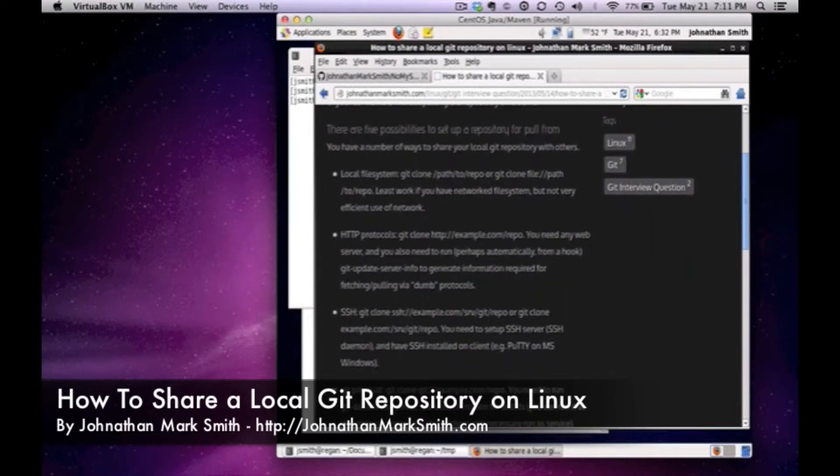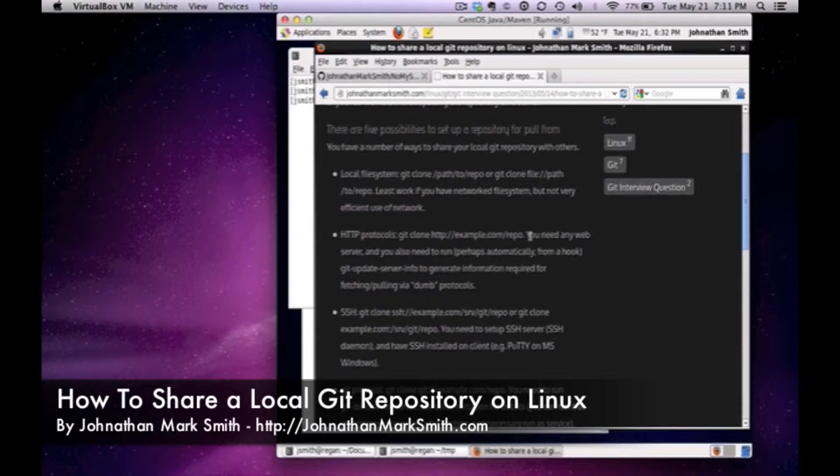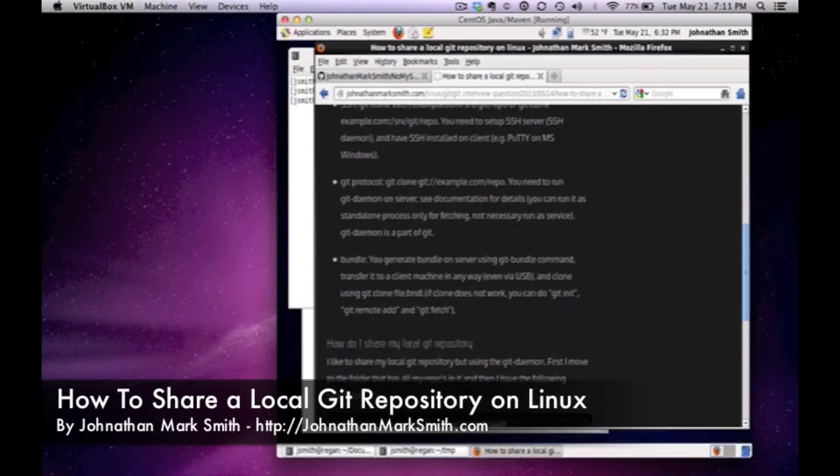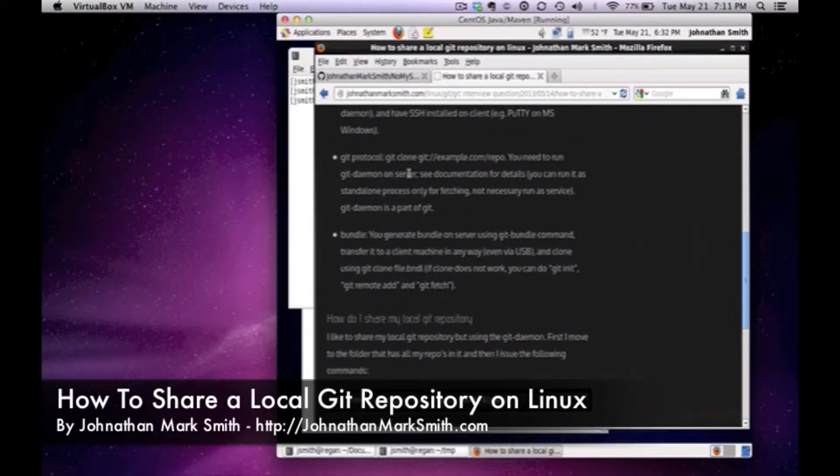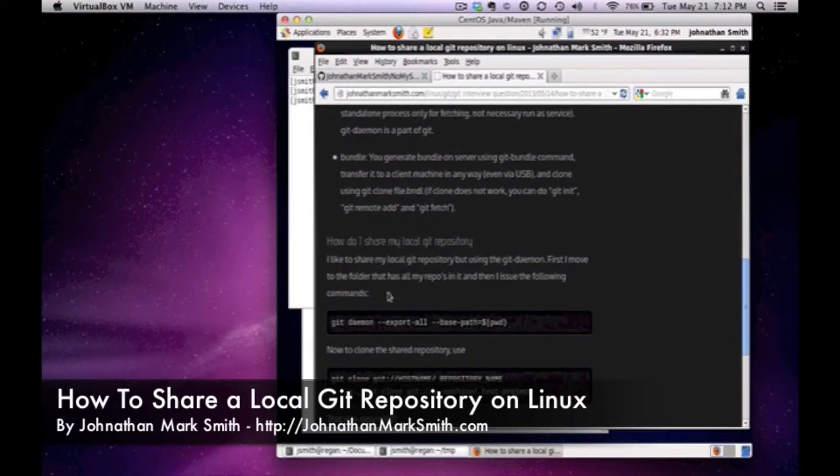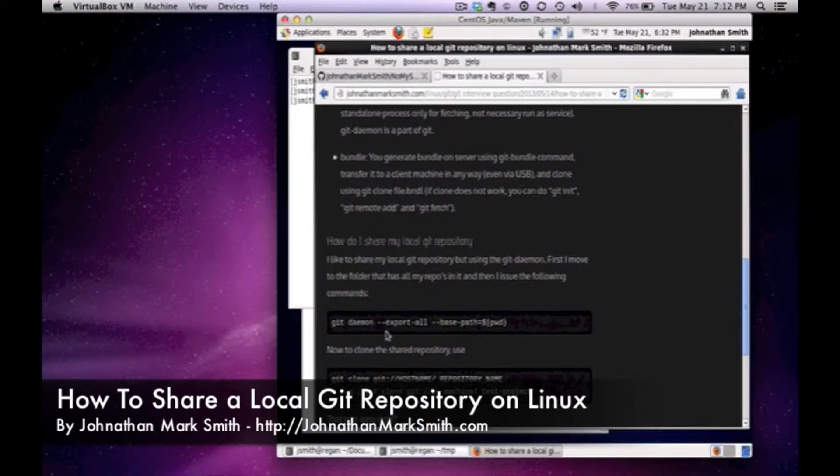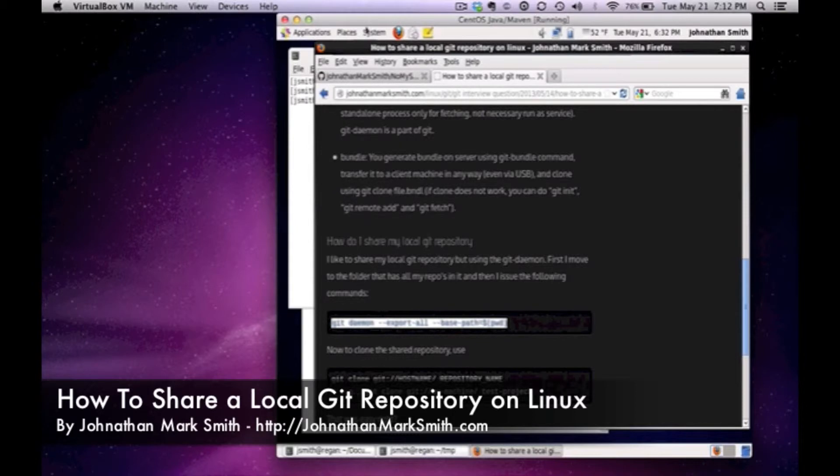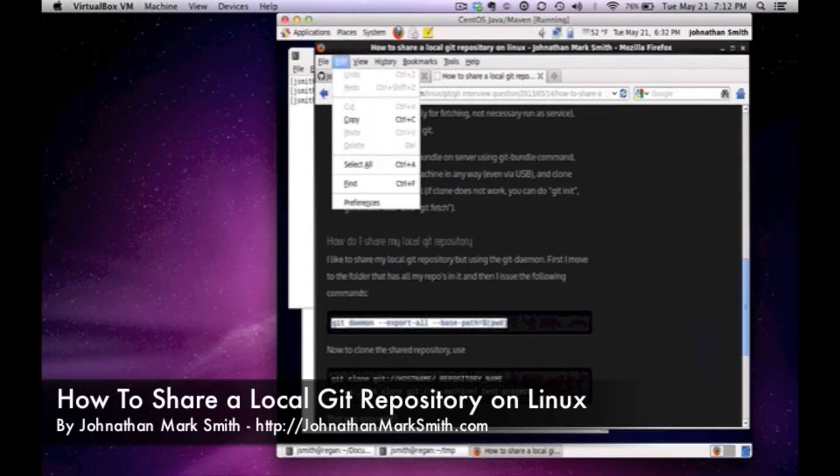Now there's many ways of doing it and the way I'm going to do it is if you go down, I'm going to use the Git protocol with the Git Daemon to do it. And basically if I come here you see this command: git daemon export all and then base path and then I pick the current working directory. Let's just copy this line for now.